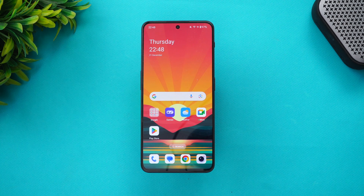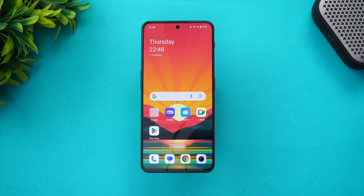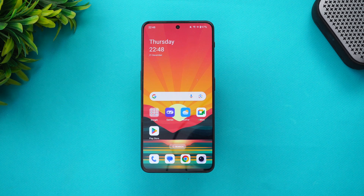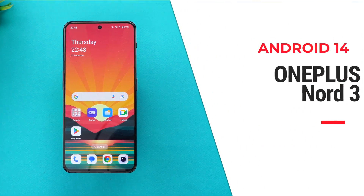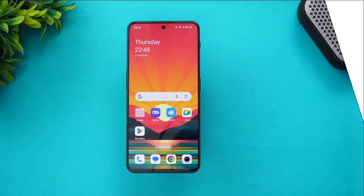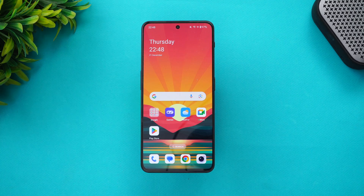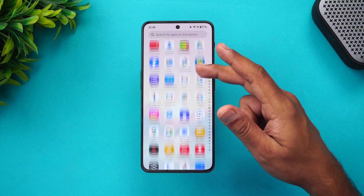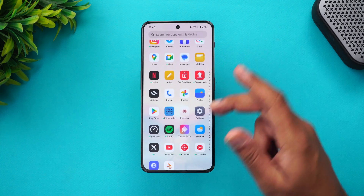Hello friends, welcome back to Technique. Today we'll be talking about the Android 14 update for the OnePlus Nord 3. The Nord 3 is a mid-range device launched a few months back in India and worldwide. It has now received the Android 14 update along with OxygenOS 14 — it originally shipped with Android 13 and OxygenOS 13 out of the box.